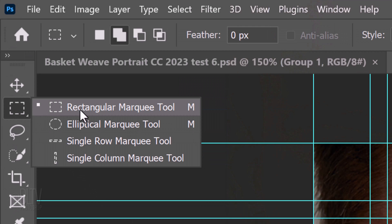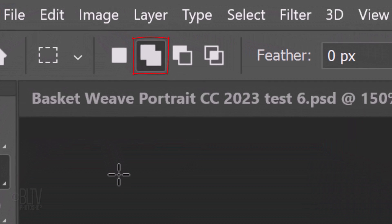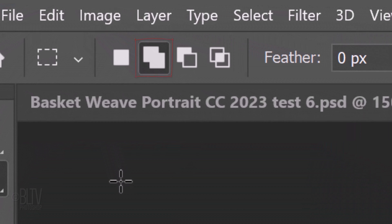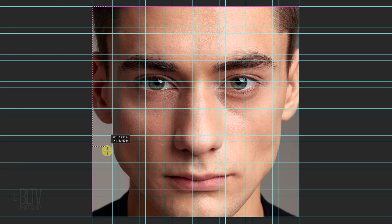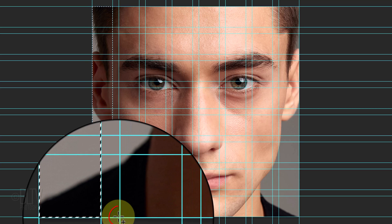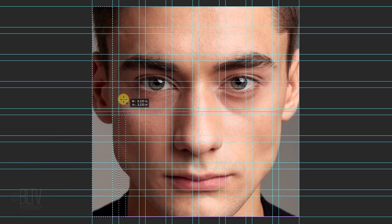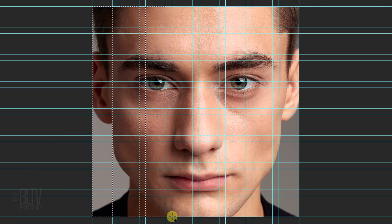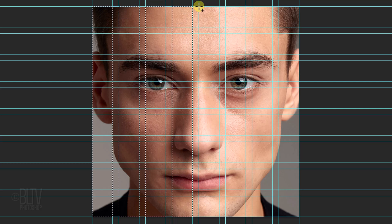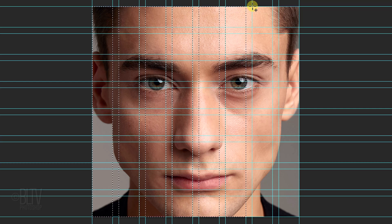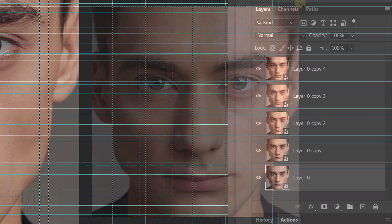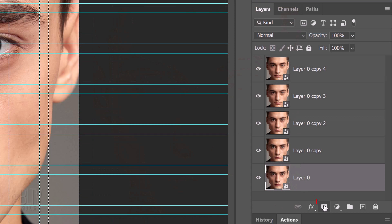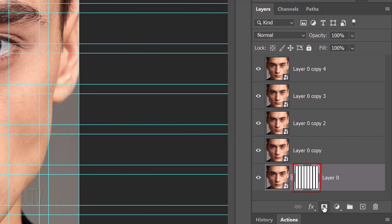Open the Rectangular Marquee Tool and make sure the Add Selection icon is active. This adds selections as we make them. Place your cursor on the upper-left corner of the top guideline and drag down a rectangular selection to the lower-right corner of the wide column. Go to the bottom-left corner of the next wide column and drag up another rectangular selection. Continue to add selections over all the wide columns, making sure you don't include the narrow columns. Click the Layer Mask icon to make a layer mask of the selections next to the active layer.